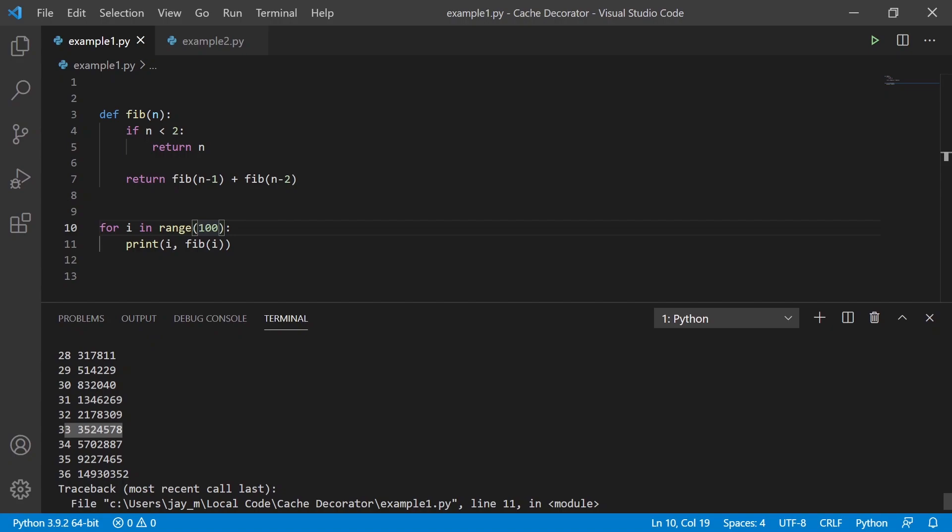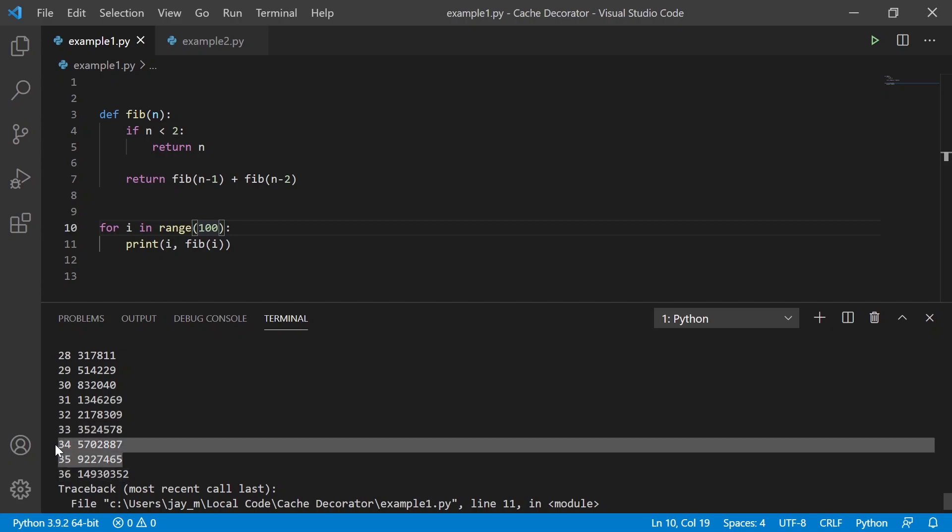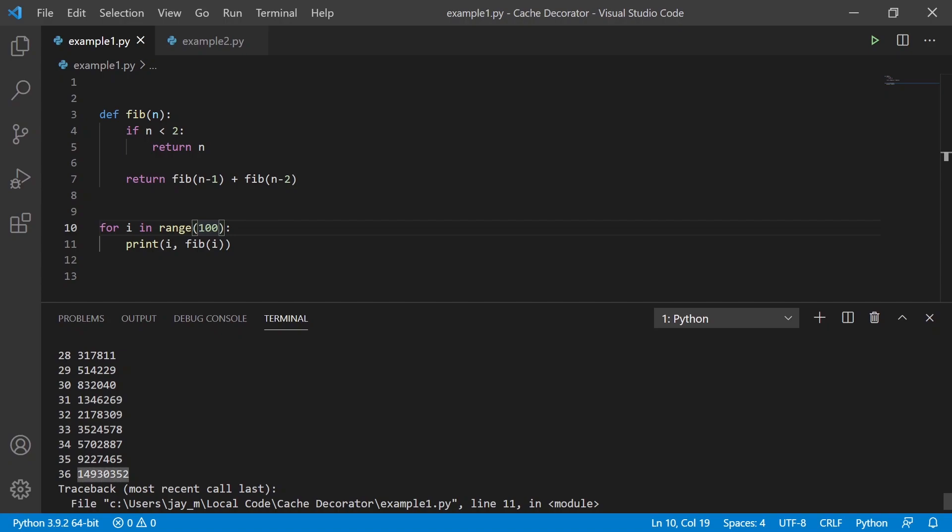So a way that we could speed this up is if we had the 36th here, we've already generated these two already. So if we could save these in a list, for example, then generating the 36th should be pretty straightforward. And we can do this in Python.